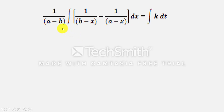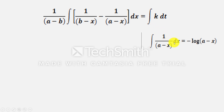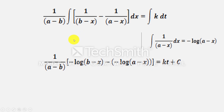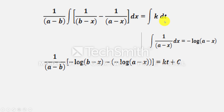On integration, 1/(A−B) is constant. The remaining terms we integrate with respect to dx and k with respect to dt. Since the integration of 1/(A−x) equals −log(A−x), using this, it will be 1/(A−B) × [−log(B−x) − (−log(A−x))] = kt + C, where C is the integration constant.